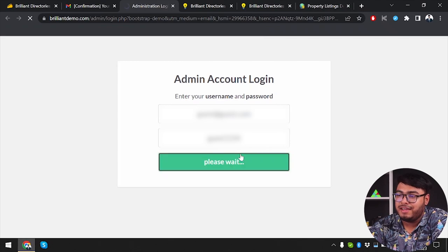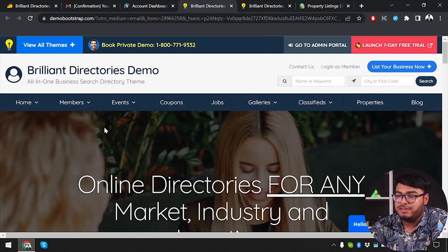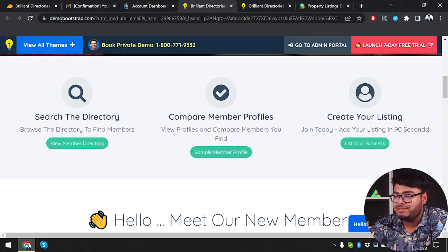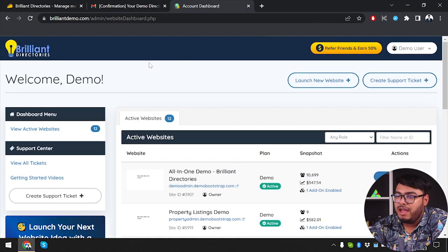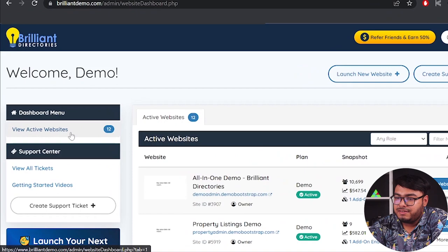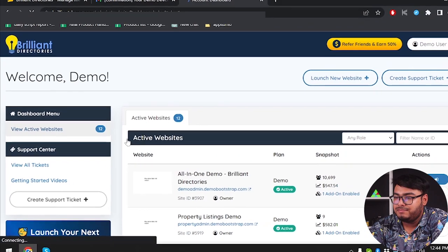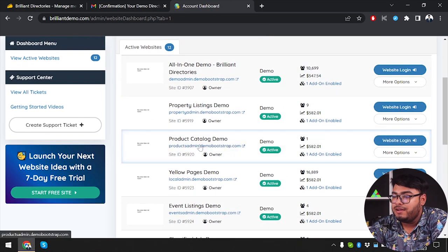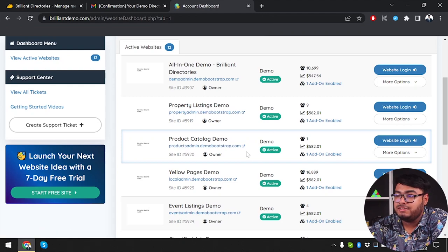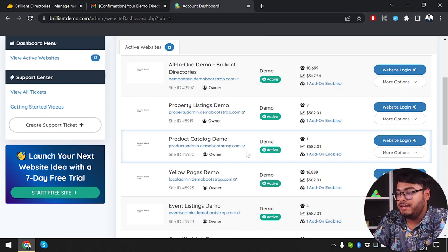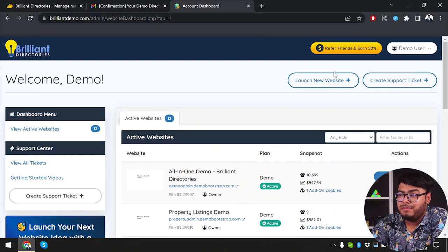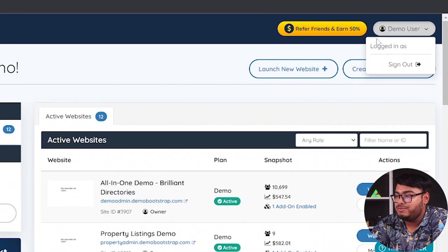Your username and password will be provided — just click 'Login Now.' Here is the frontend of the directory made for us in demo version. There's not much on the frontend, so we'll close it and move to the backend. In the backend, we can view our active websites: all-in-one demo, Brilliant Directories property listing demo, and product catalog demo. These are demo data from the demo version.